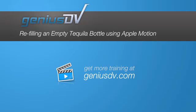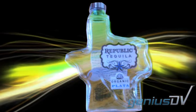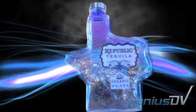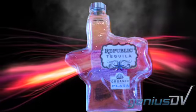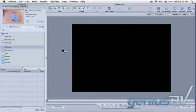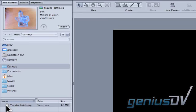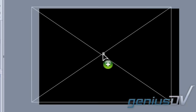Apple Motion can do some incredible things. Check this out. To create this effect we first need to import a still image of an empty bottle. Using the file browser import the image into the canvas window.